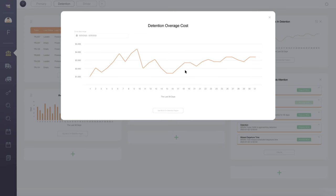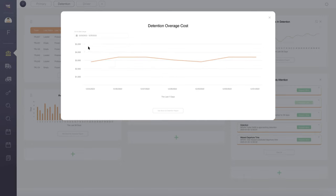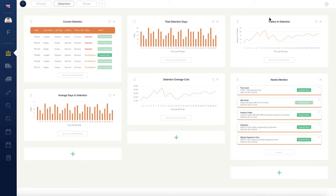Open widgets in beautiful, large overlays to see the data in greater detail. Select alternative date ranges and the graph updates immediately.